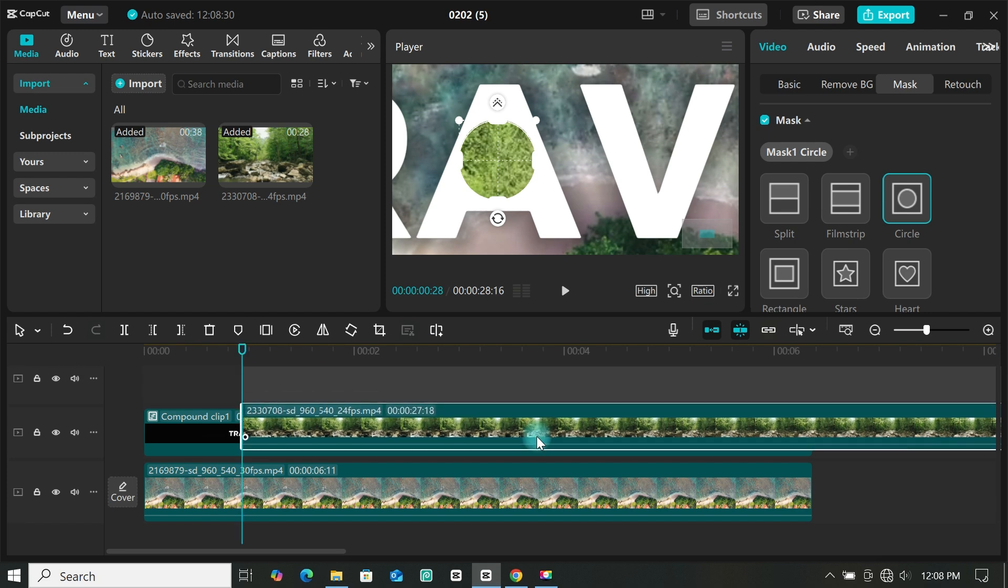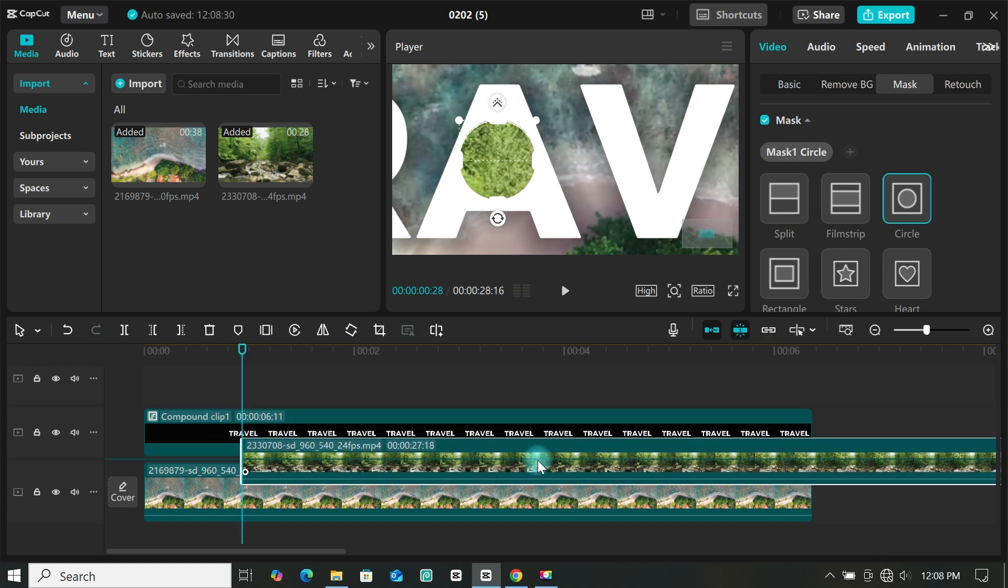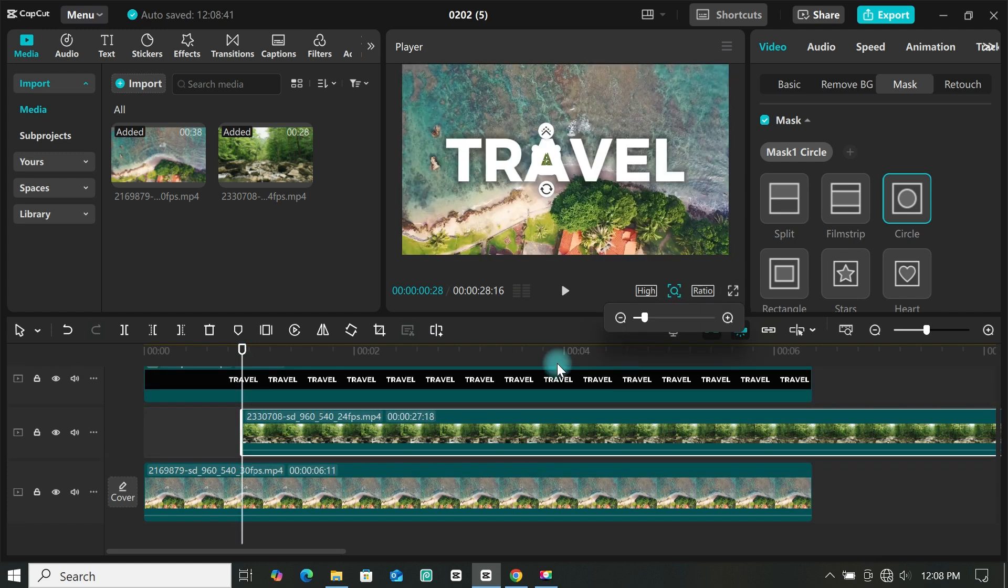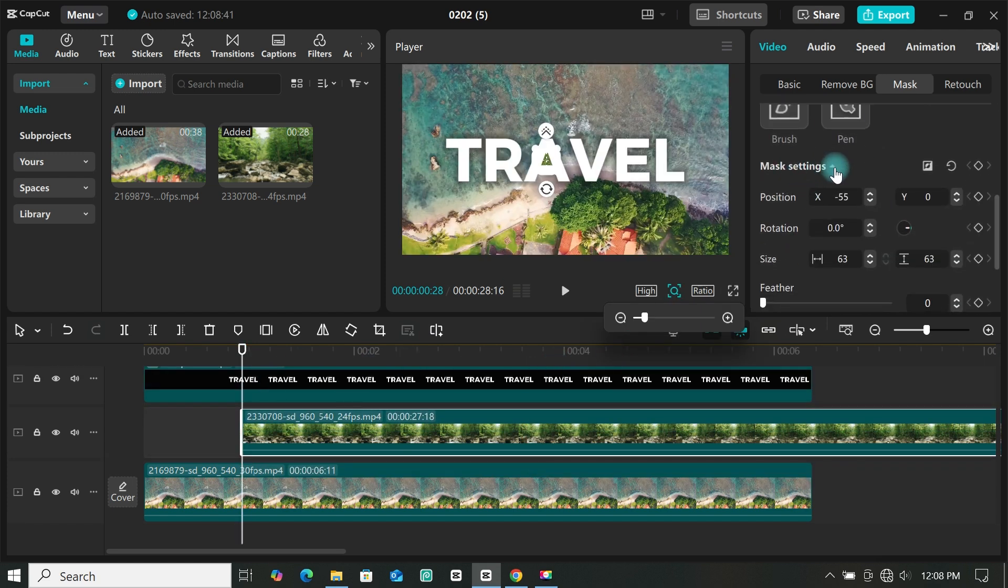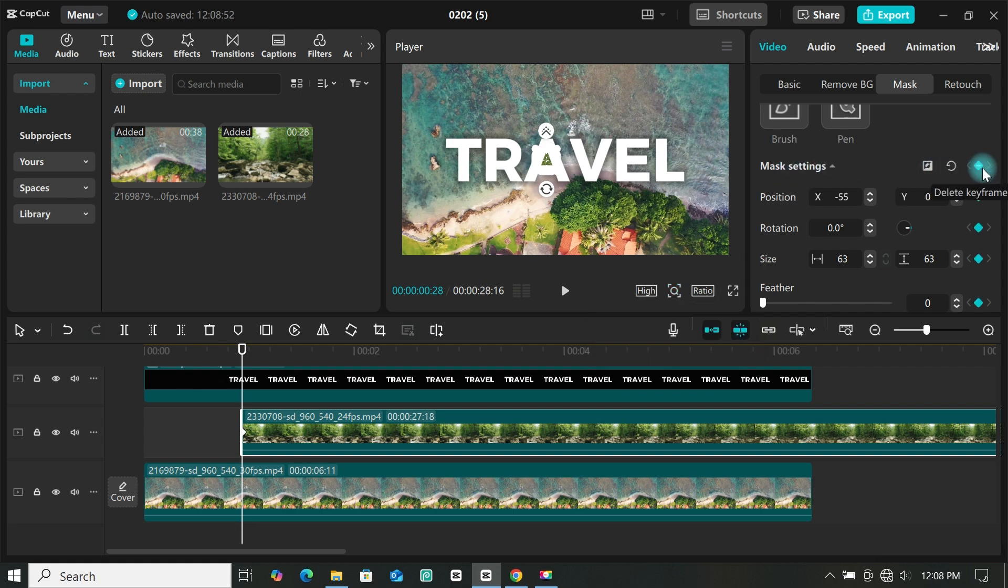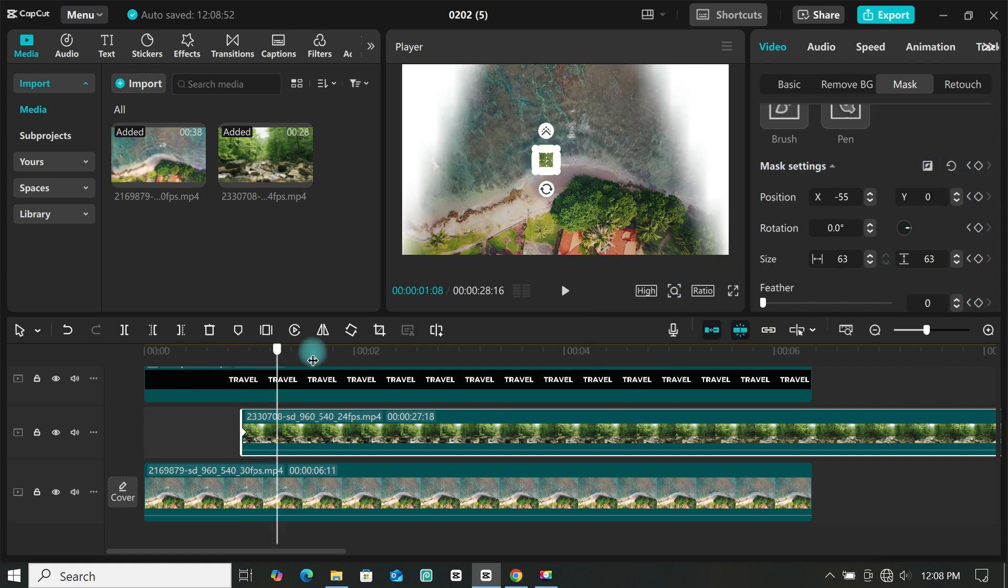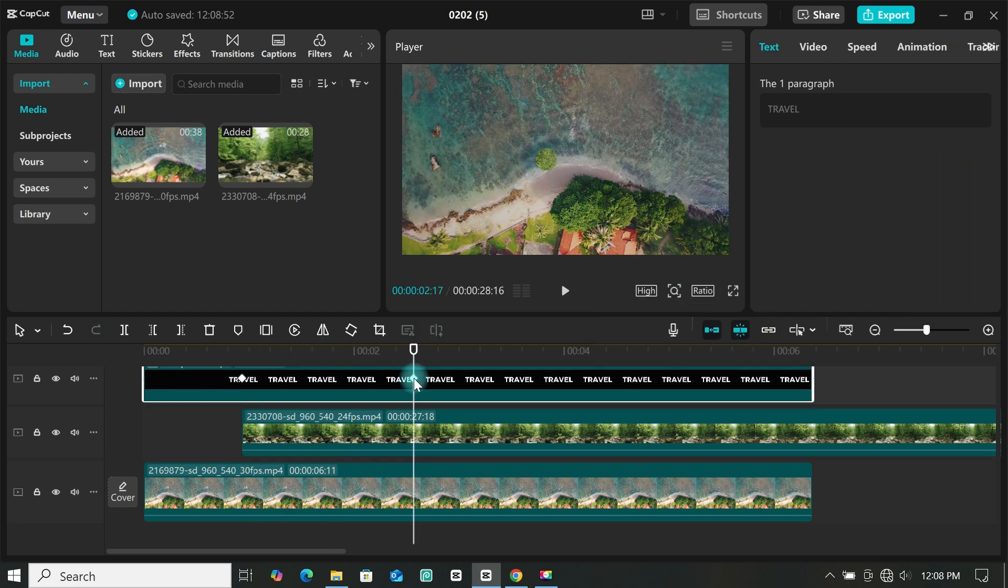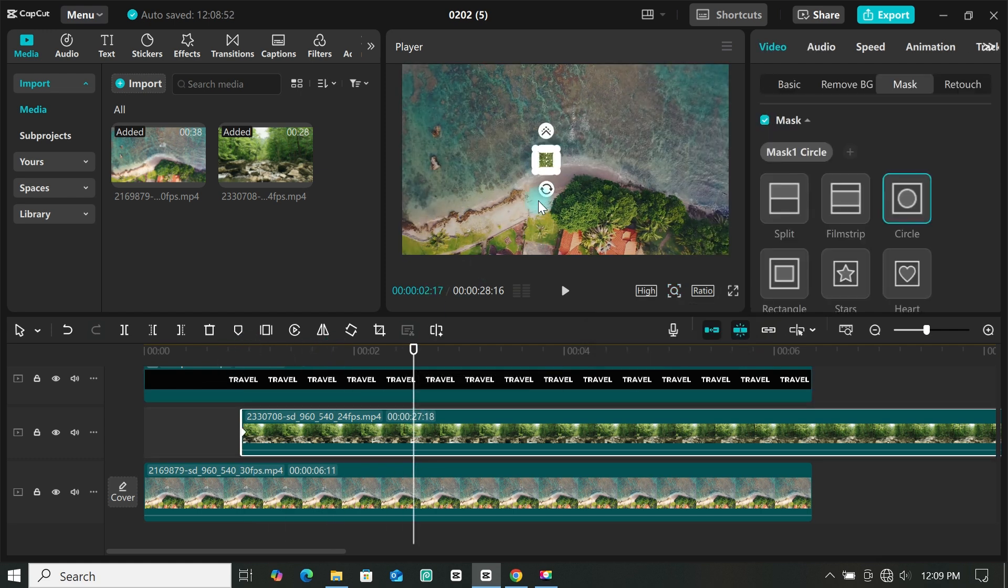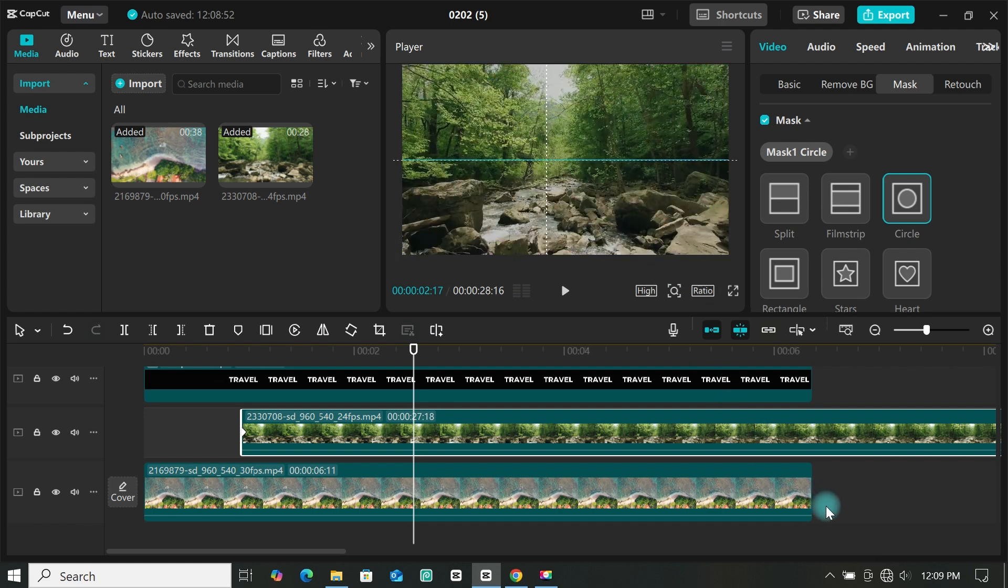Now place the second footage behind the text. Scroll down and add a keyframe on mask settings. Then move the playhead to where you want the animation to stop. Then open up the mask to cover the whole screen.